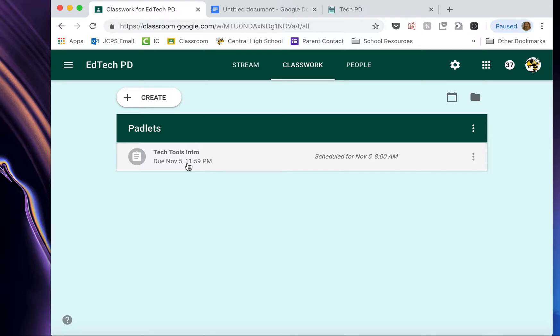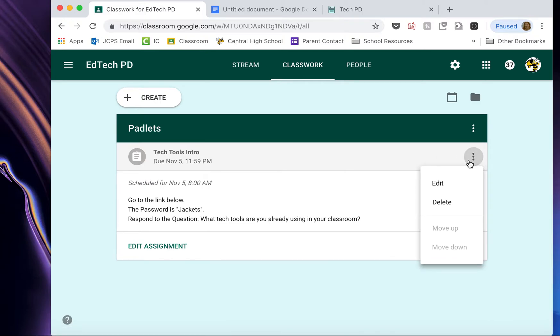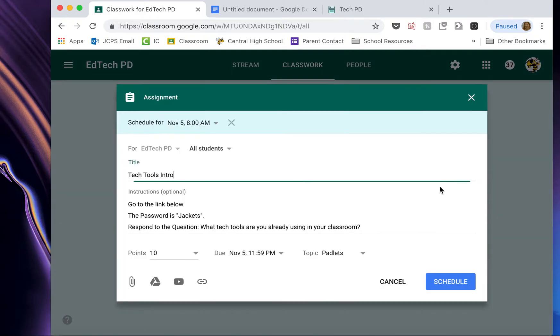So to edit my assignment, if I have messed up somehow, I'm going to click the assignment. And then it gives me these three little dots over here. These three little dots, I call them my editing dots. I can click them and edit the post. It opens back up for me to repost it.